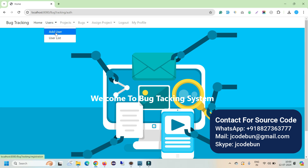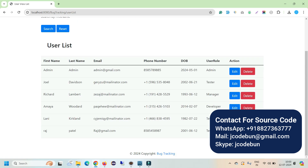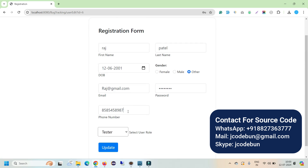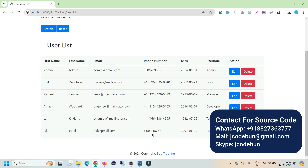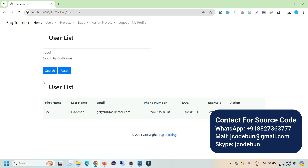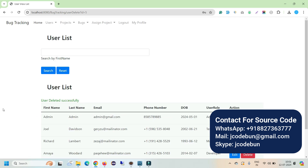The admin has access to multiple sections and modules. Admin can add other users and view the user list. Admin can also edit any record — for example, I'll edit a user and change their phone number. After updating, the record is reflected in the list. Admin can also search users by first name, and the data filters accordingly. Clicking Reset returns to the full list, and admin can delete a user as well.